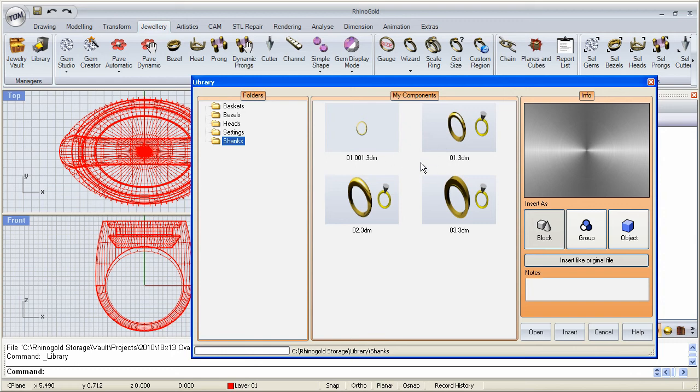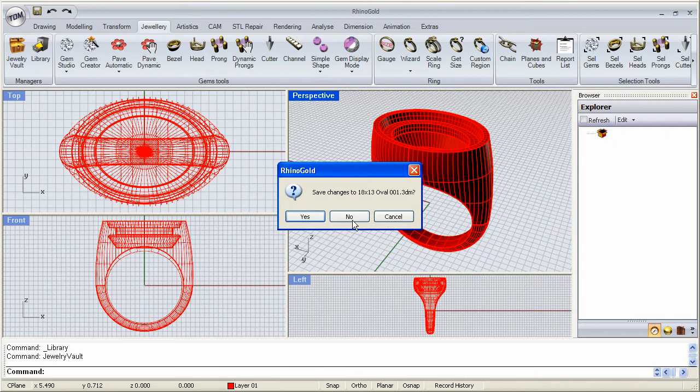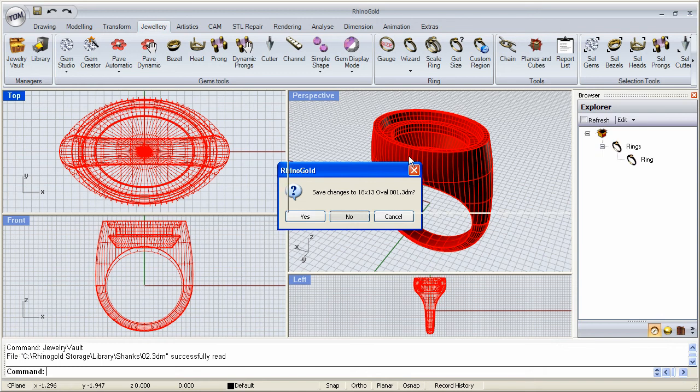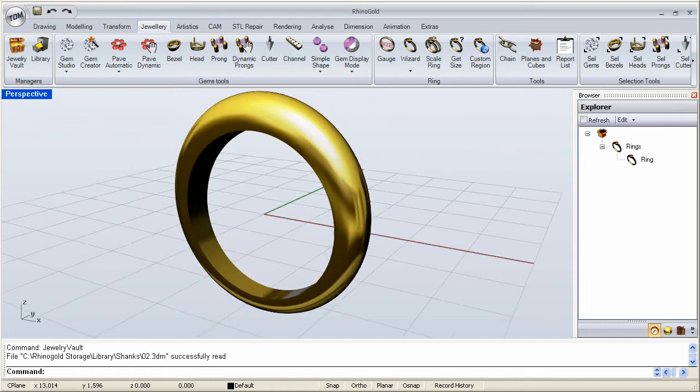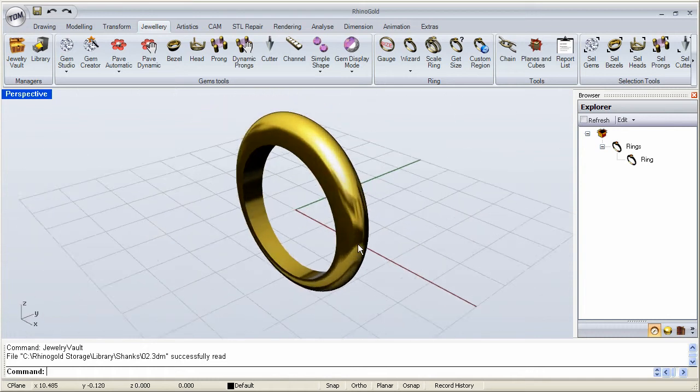And the nice thing about this, these are the parametric shanks that are built with the Rhino Gold Ring Builder. Which means these can be changed on the fly. So I can pick, for example, this one here. I'm going to open. It wants to close this one. So I'll go ahead and say no to saving changes. So I get my shank over here now.